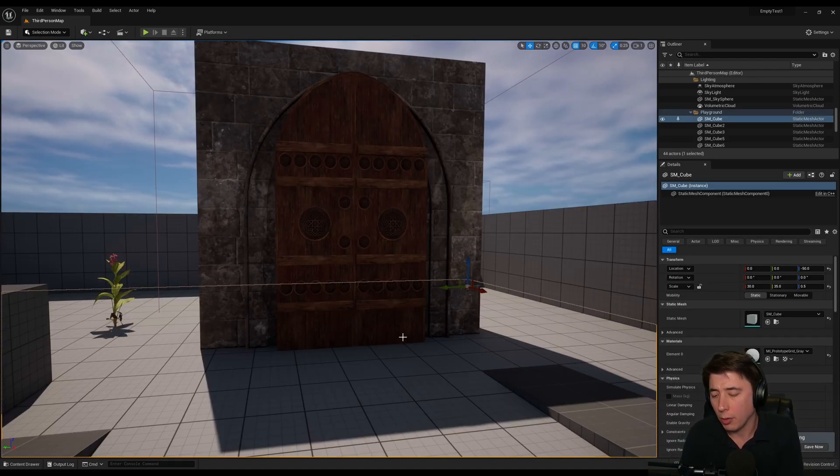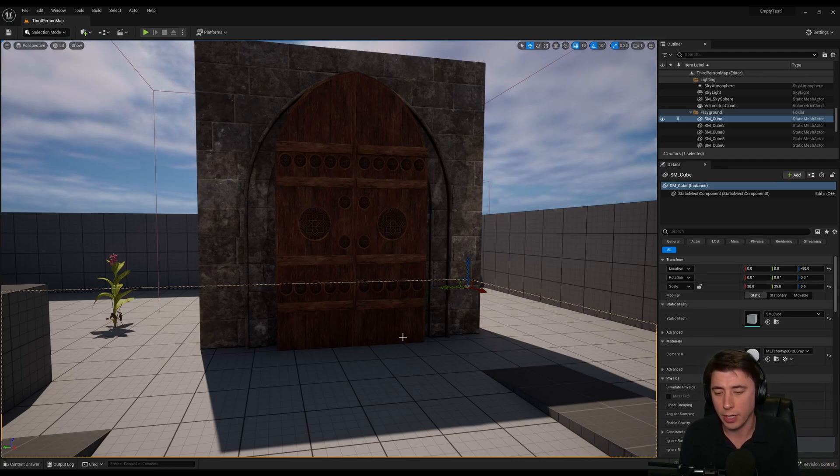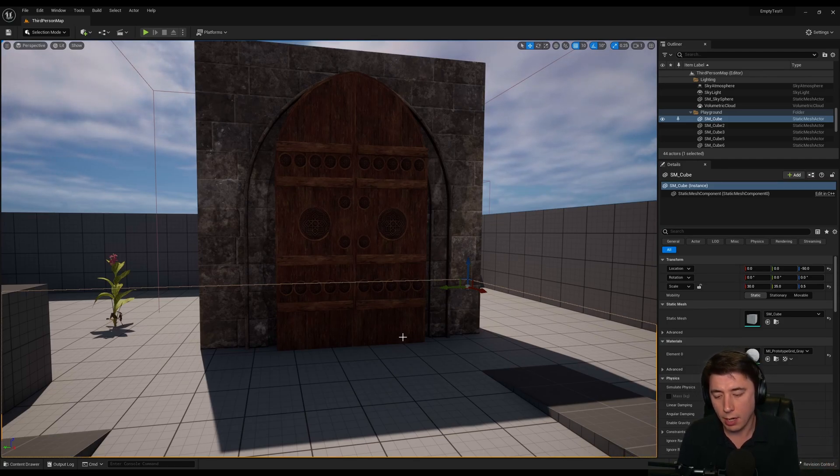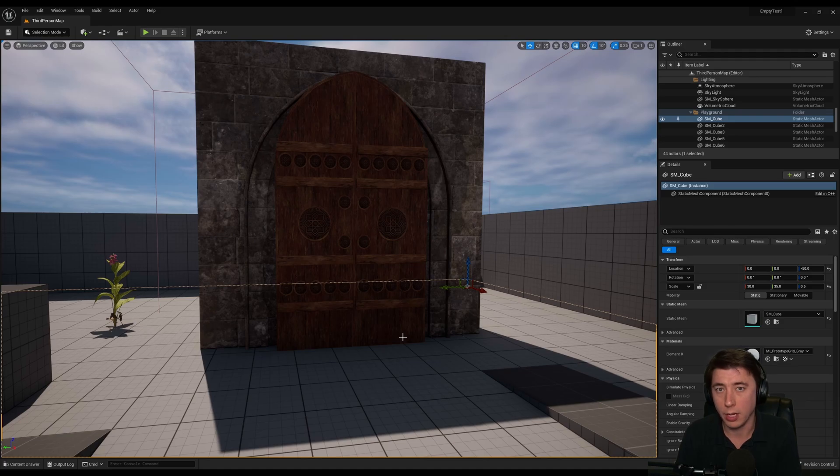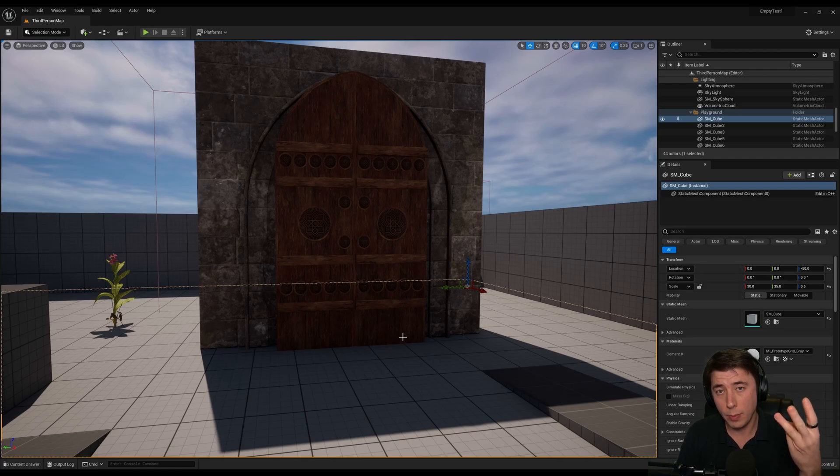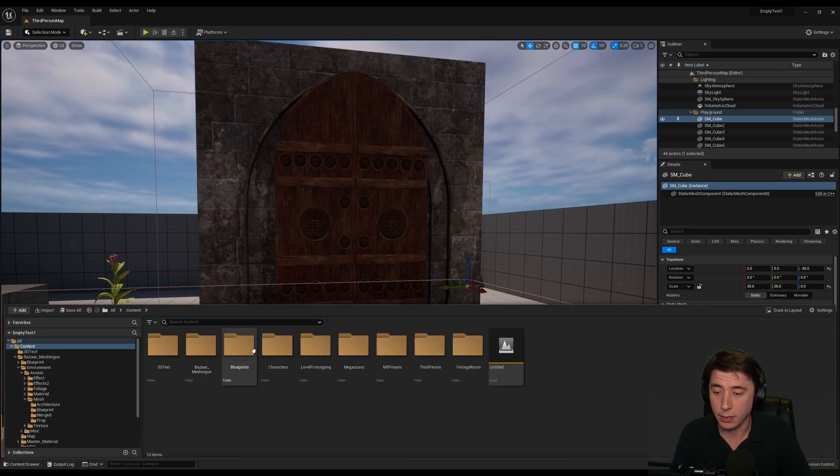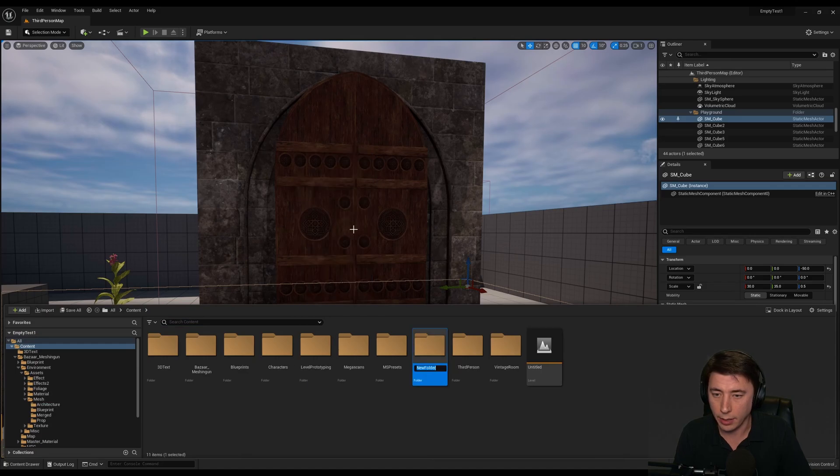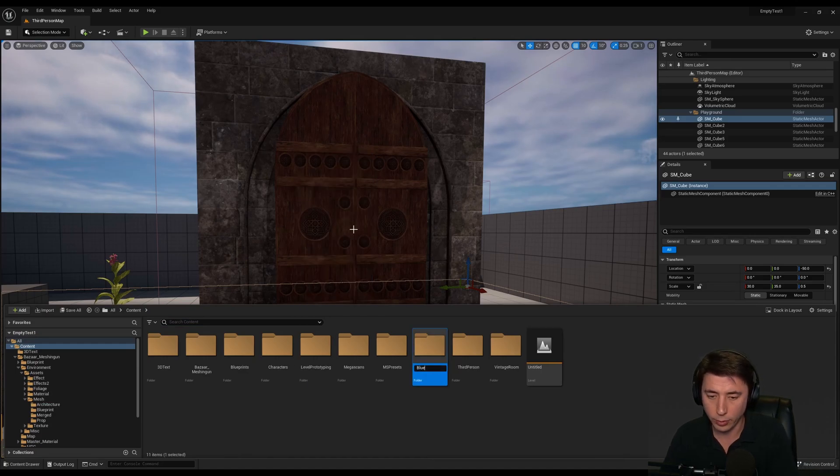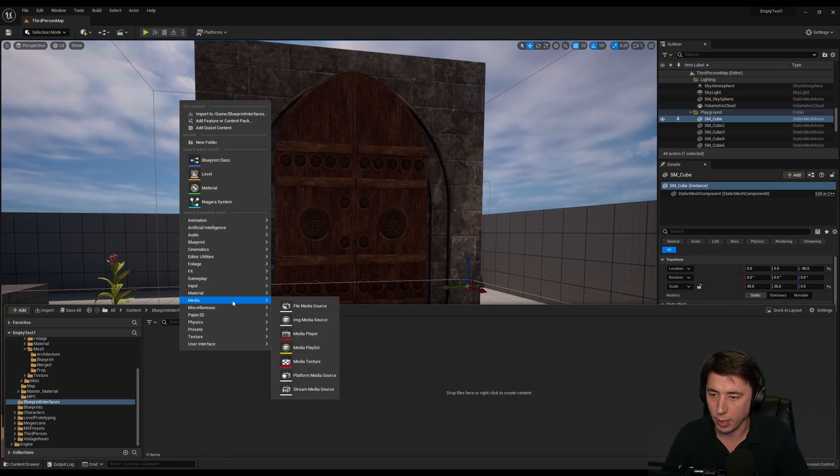But now we get to the part where I bet three quarters of the people watching this video skip right to this part because you've already done casting. And that is how to do a blueprint interface if you want multiple types of actors to be able to interact with an object. There are basically three parts to the blueprint interface. First we got to actually create the blueprint interface. I like having a separate folder for all my blueprint interfaces. Just keeps them nice and organized.